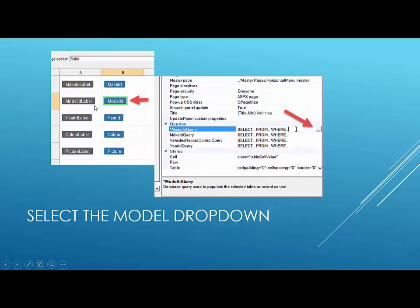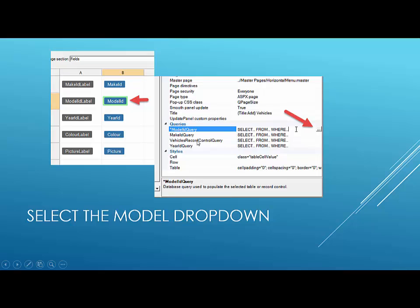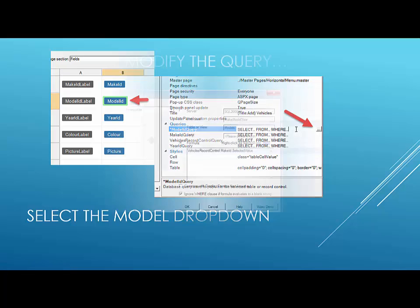So what we'll do, and I'm going to show this in the demo right away, we're going to select the model ID control in IronSpeed Designer. And then we're going to switch over to the properties window. And we're going to look down the list so we see the queries section. And we're then going to click the ellipsis to edit our query. So let's do that.